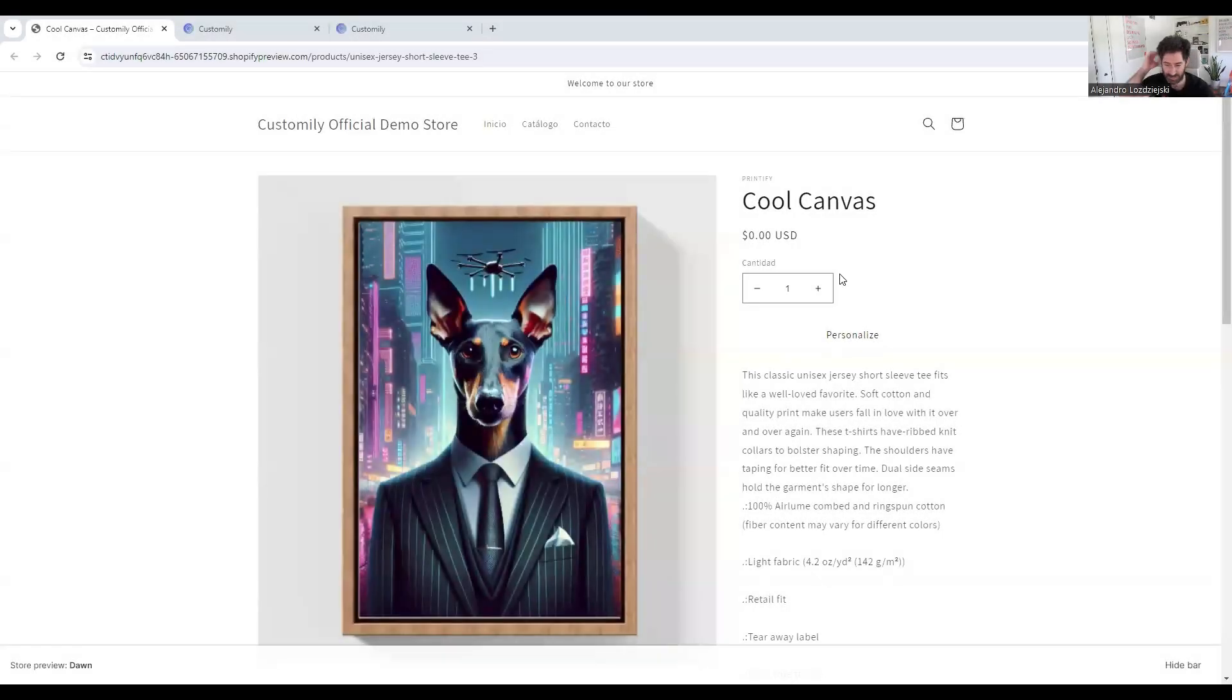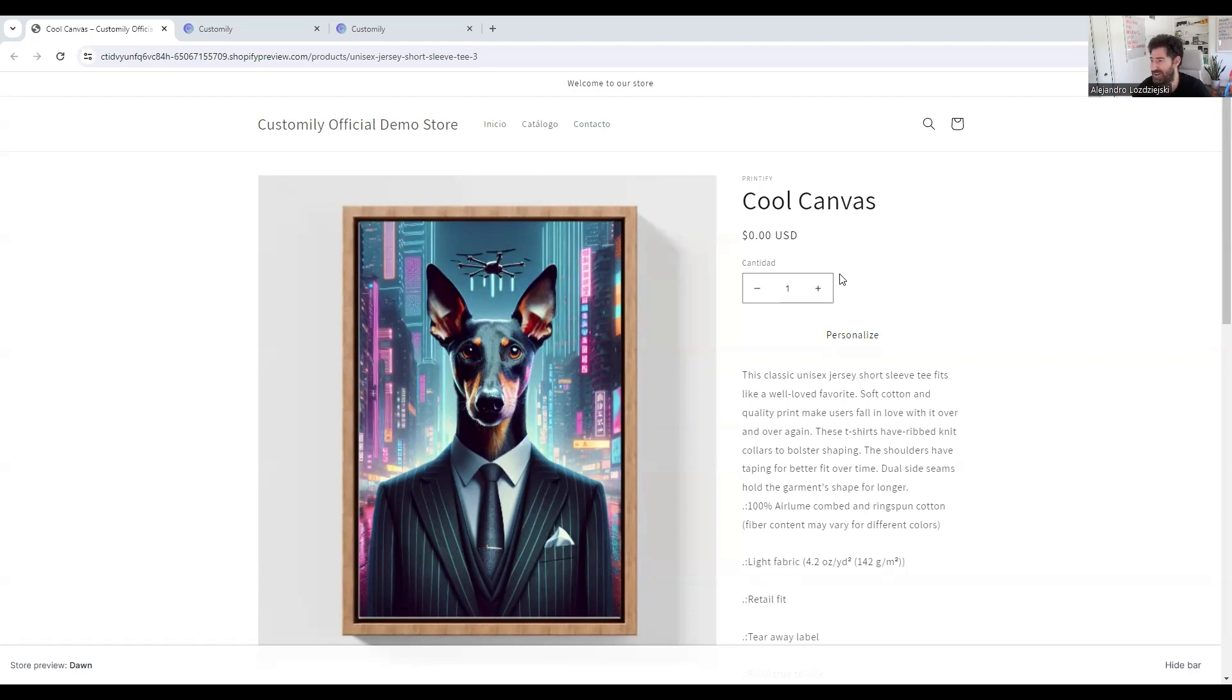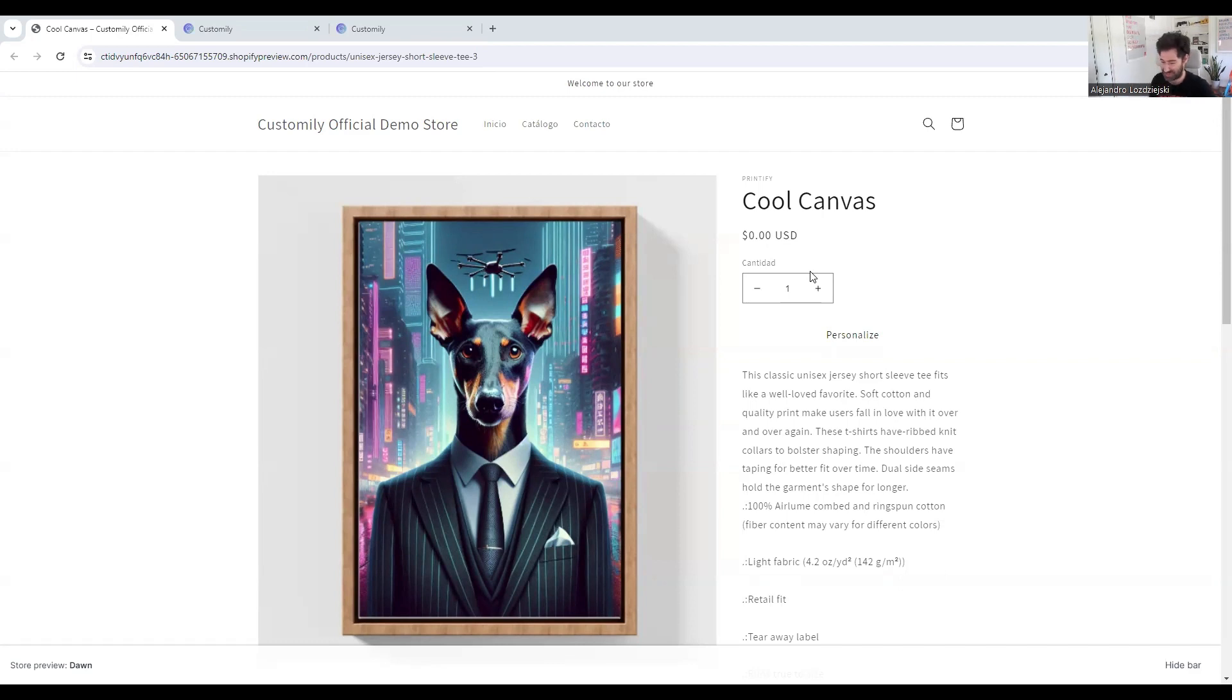Hey guys. This is Alejandro here, one of the founders of Customly. I'm sorry I haven't shaved, but in this instance, I wanted to share something pretty cool with you, something that we've been discussing for a while